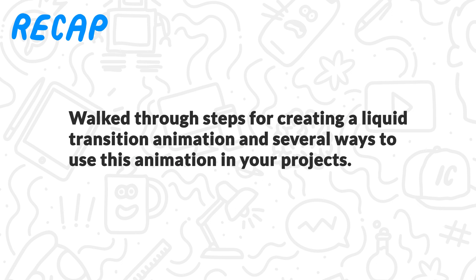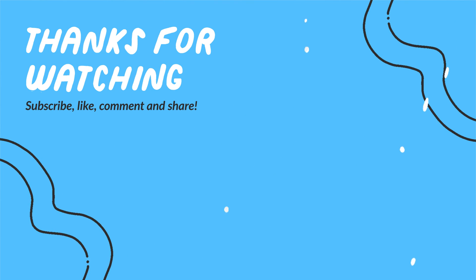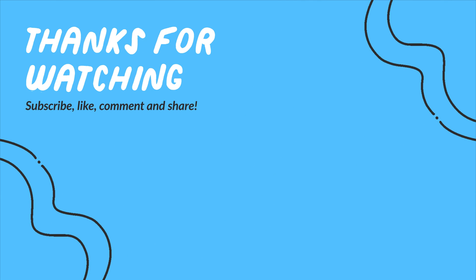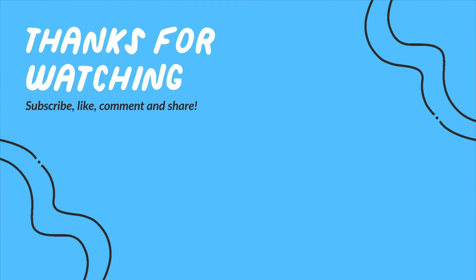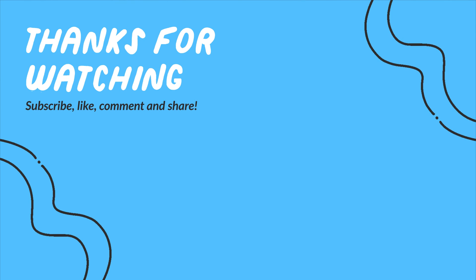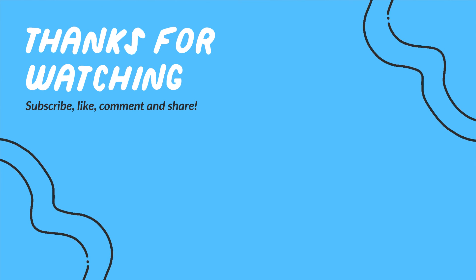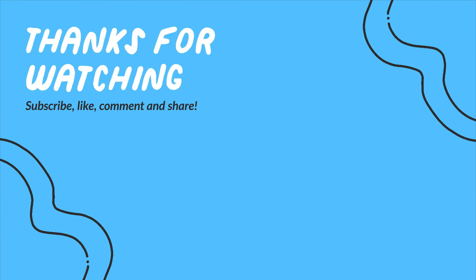To recap, we just walked through the steps for creating a liquid transition and several ways you can use this animation in your projects. Thanks for watching and please let me know if you enjoyed this tutorial and if there's any other animation tricks you would like to learn. See you later!